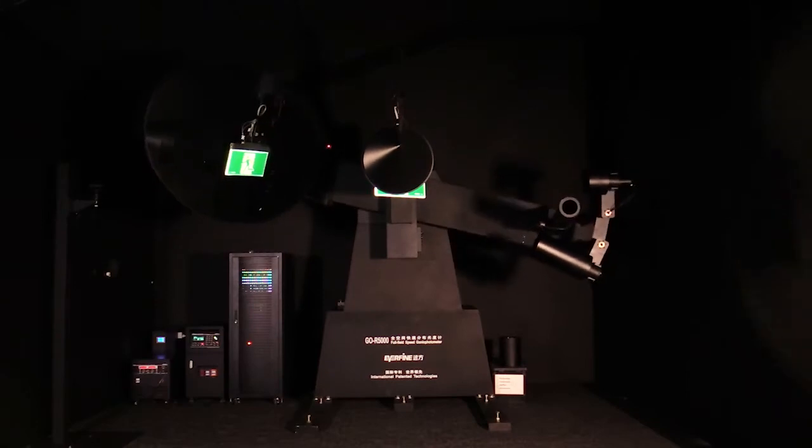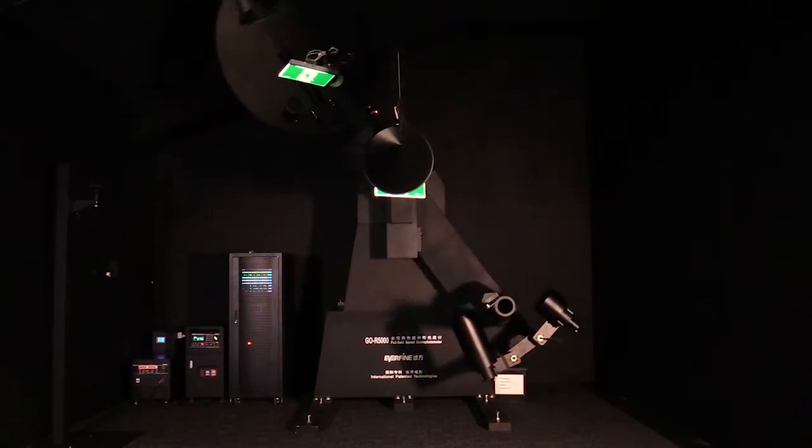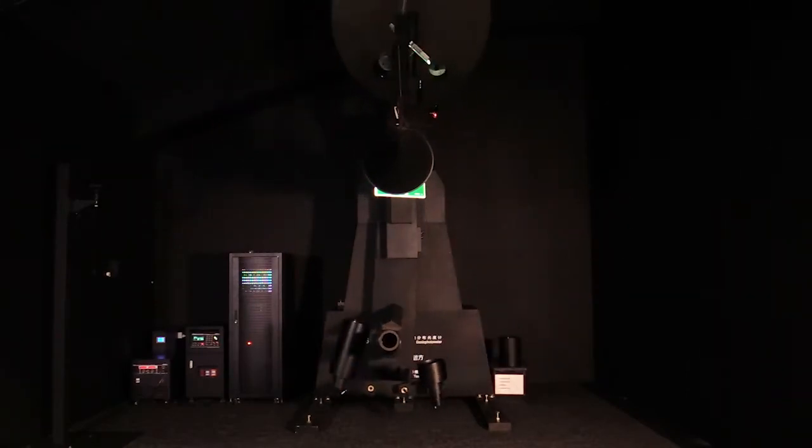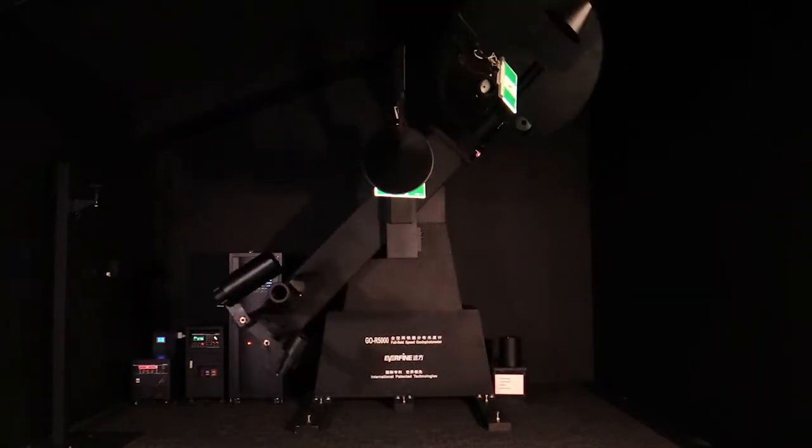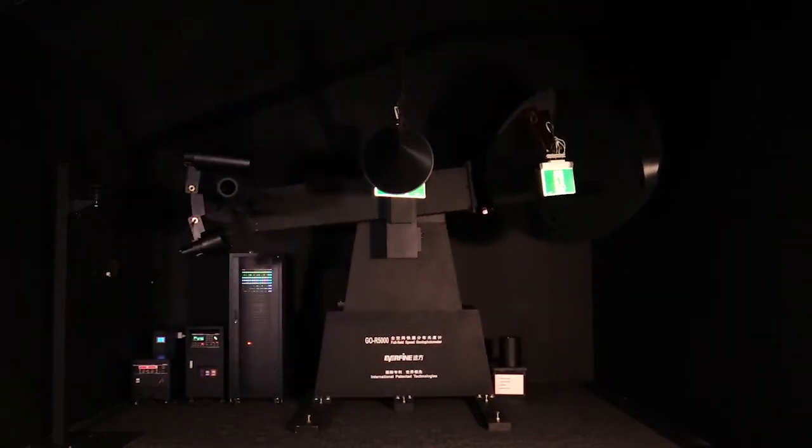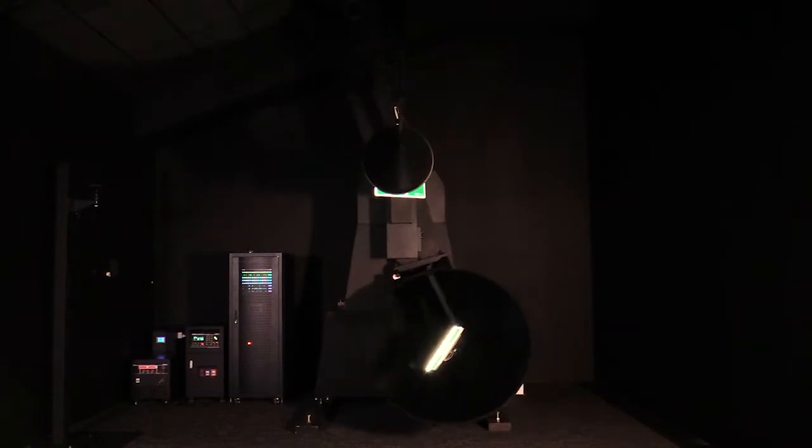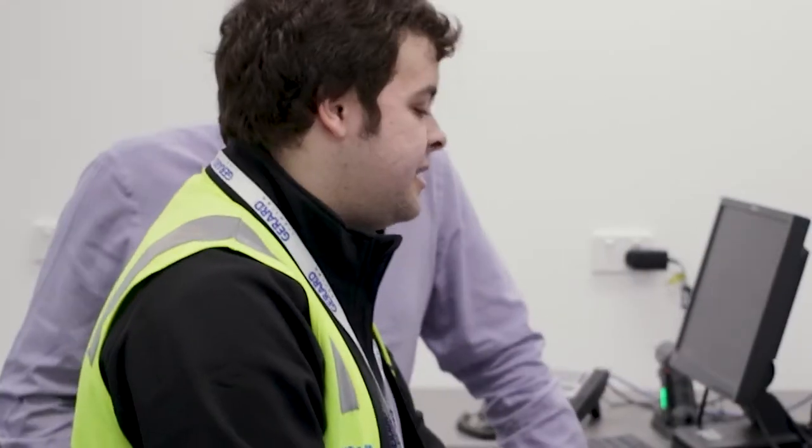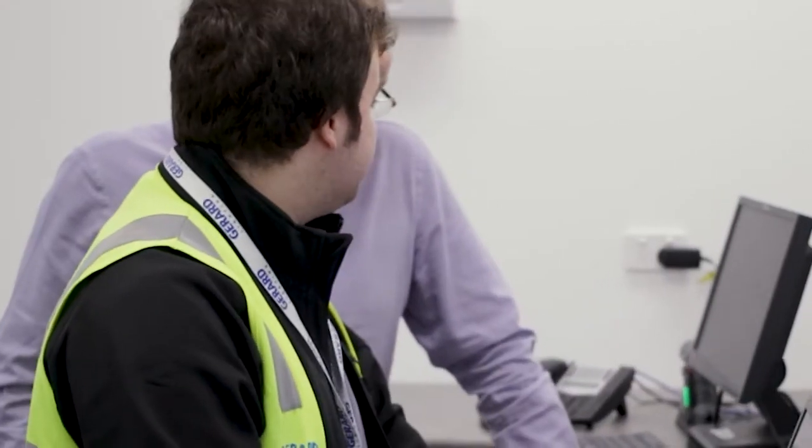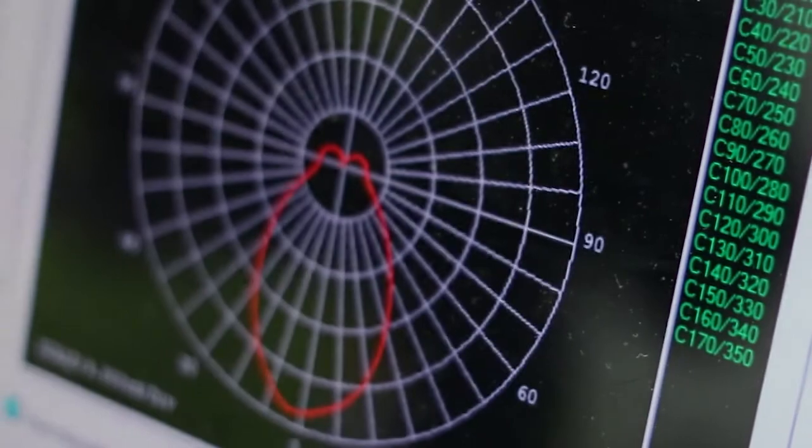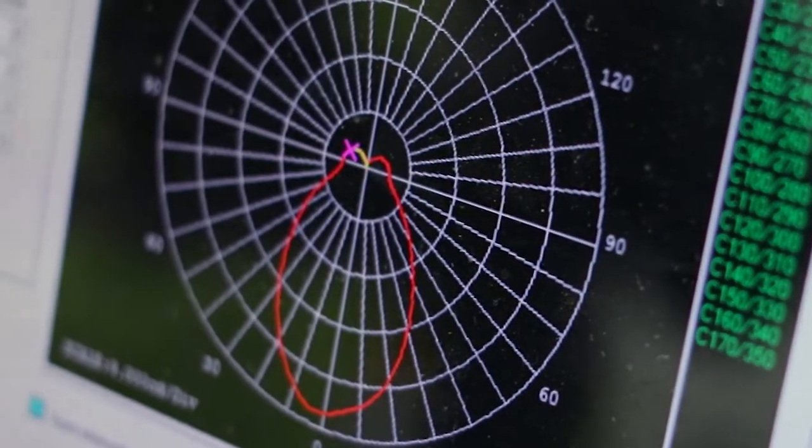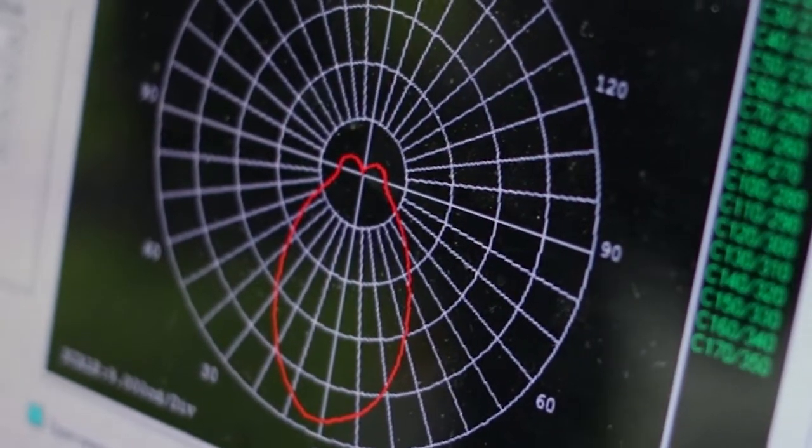As that rotates around it's changing the angle that that cell is viewing that luminaire. So we are now physically getting a measurement from every point within that luminaire that generates the IS file.